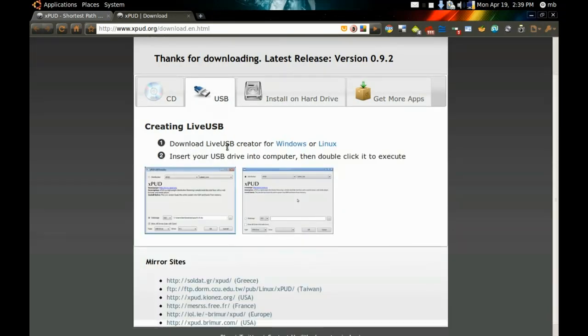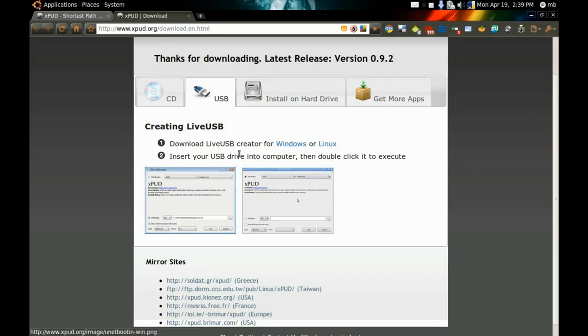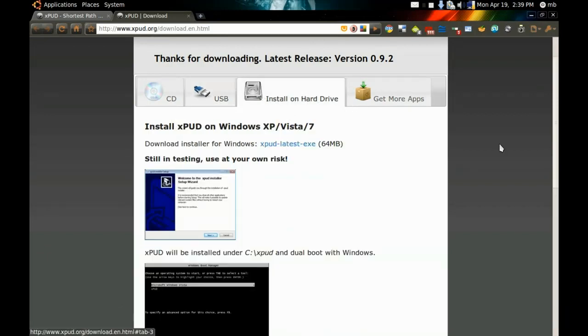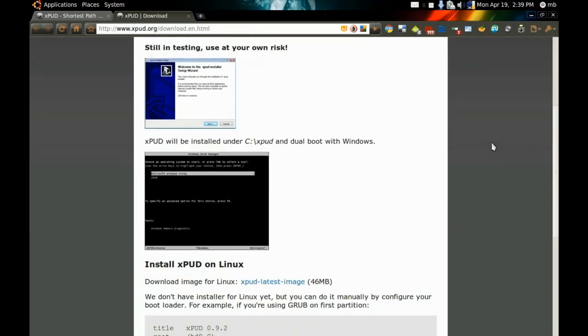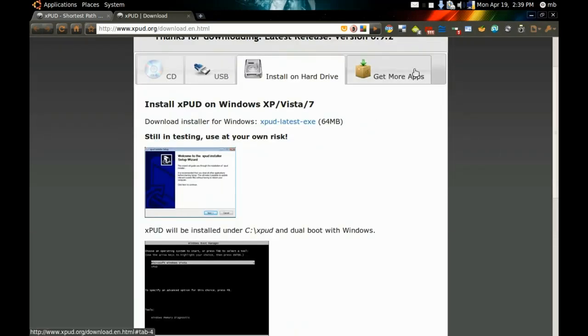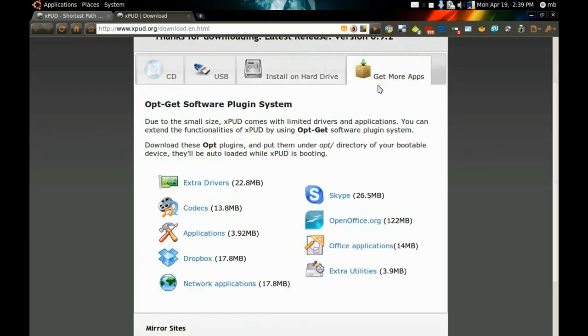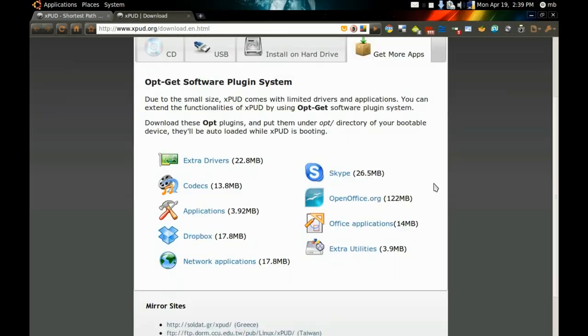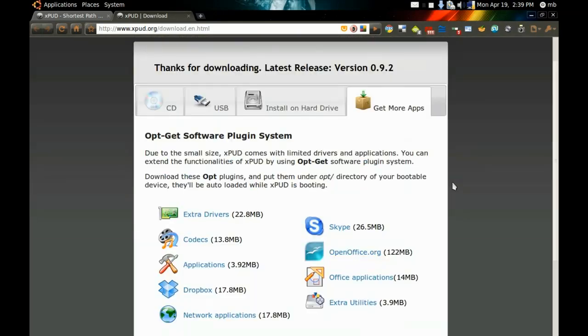You will find a live USB creator for Windows and Linux, options to install it on your hard drive, and you can find APT-GET for installing extra applications for XPUD.